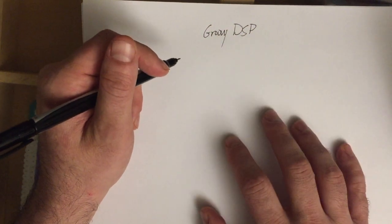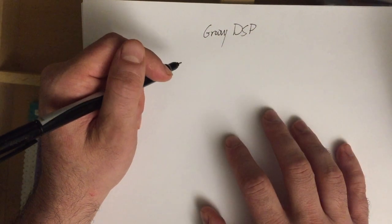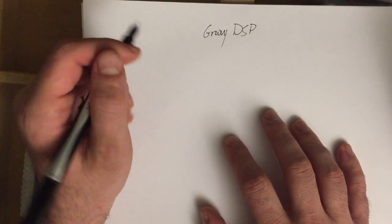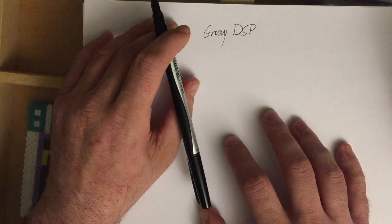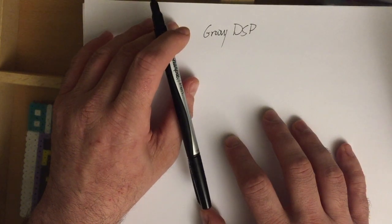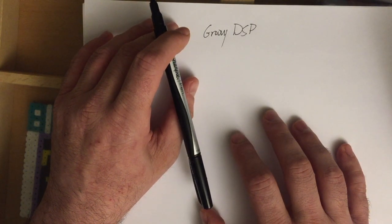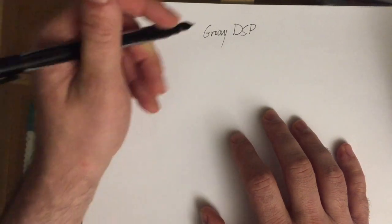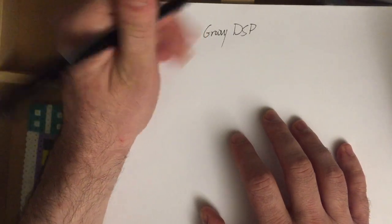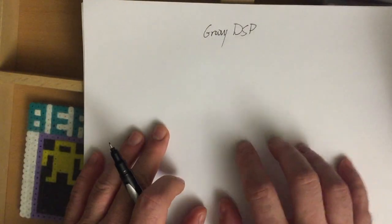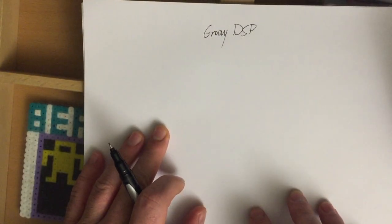How's it going everyone? Welcome back to another Groovy DSP lesson. It's been way too long and I do have a couple more lessons lined up about oscillators. This is building up to some pretty interesting stuff.